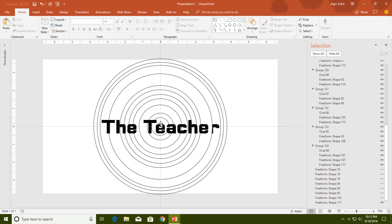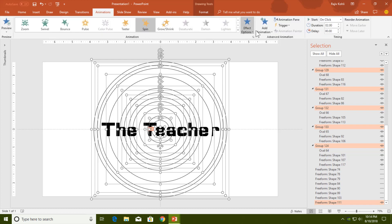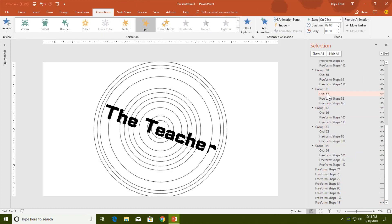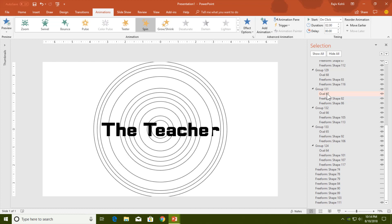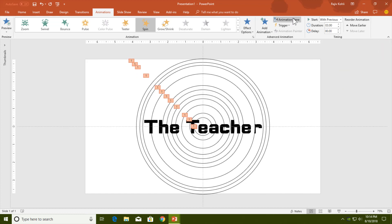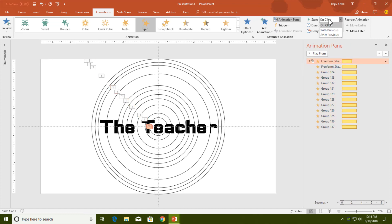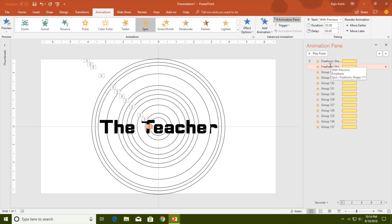The final step is to apply the animation. Select all of these groups, go to the Animations tab, click Add Animation, and choose the Spin effect. Set it to Play With Previous with a duration of three seconds. Open the Animation Pane to see all animations listed, and confirm each is set to Play With Previous with a duration of three seconds.